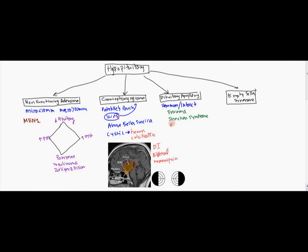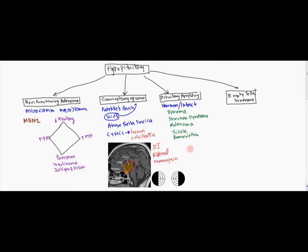Again, you can get an adenoma, which leads to an infarction. Sickle cell can lead to an infarction as well because of sickling in the pituitary area causes a blockage in the blood vessels. And also bromocriptine, which is a dopamine antagonist, can also do that.